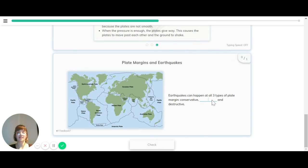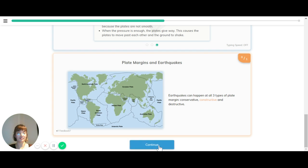So yes, just to recap, earthquakes can happen at all three types of plate margins: conservative, constructive, and destructive.